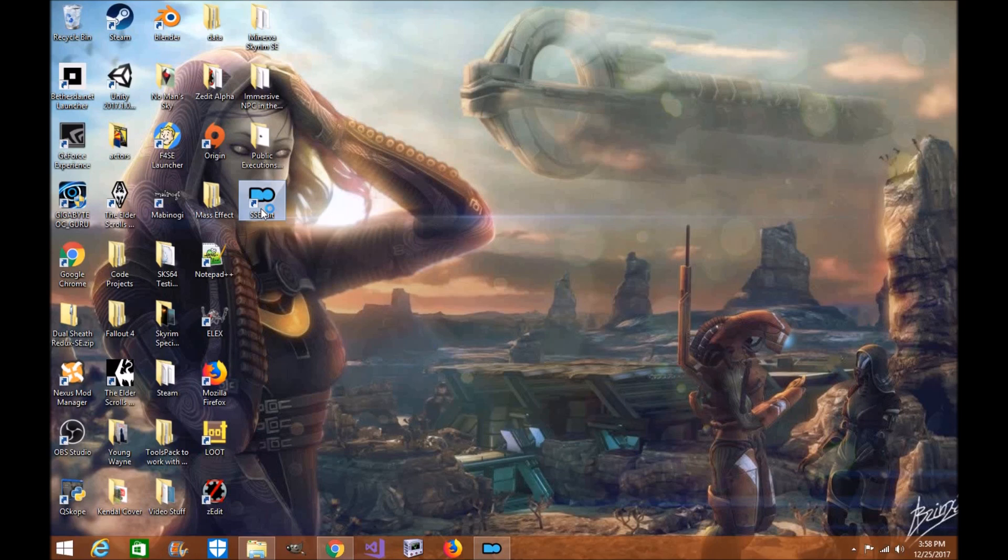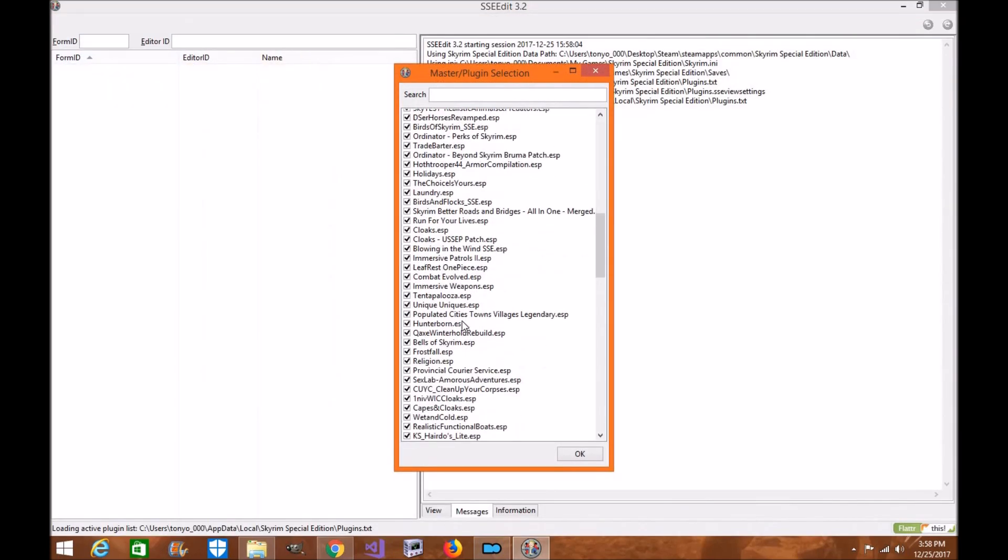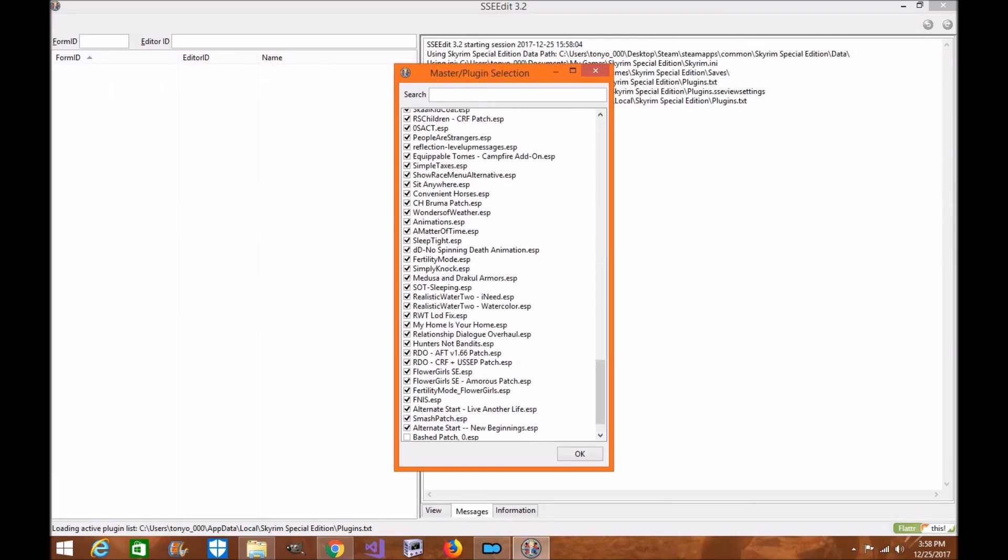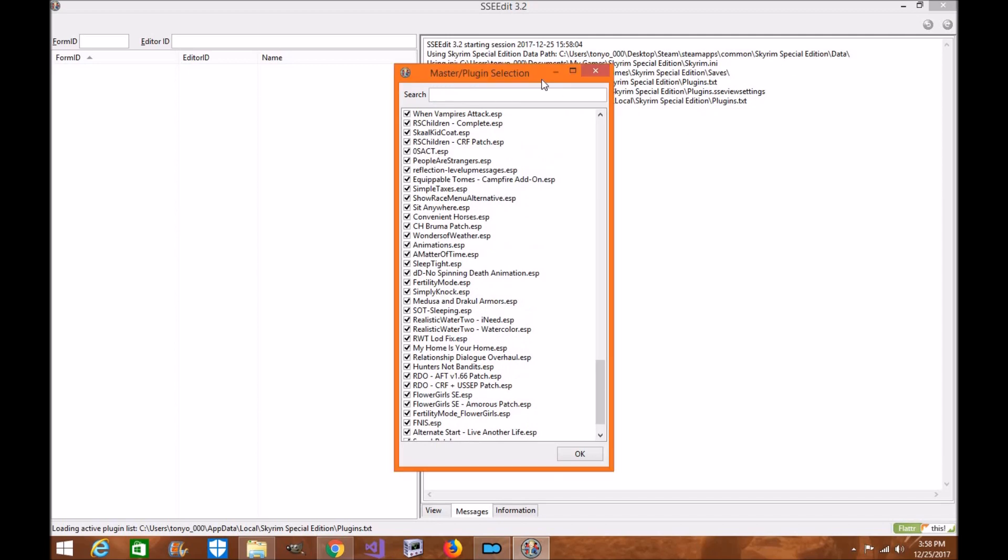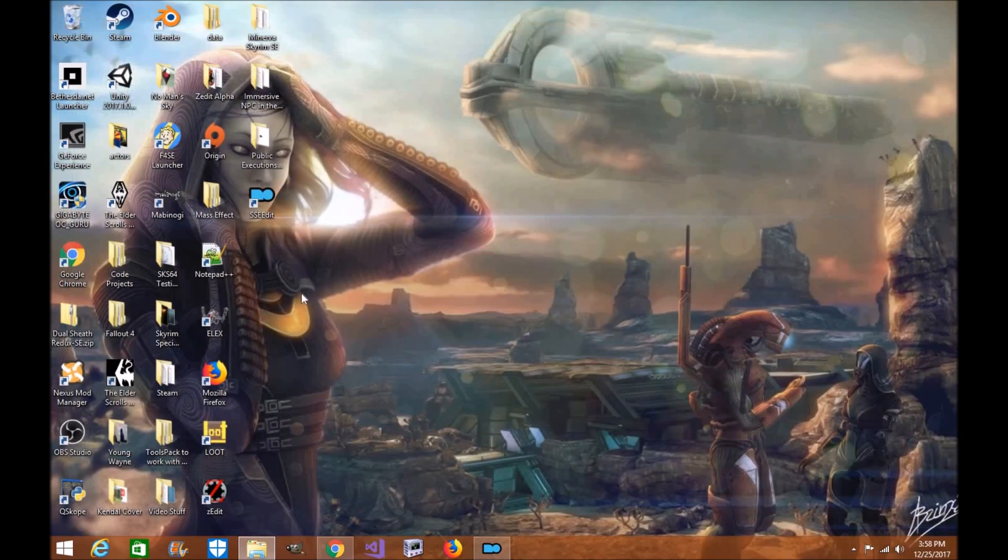SSEEdit is here. Click on that. Loads up and there's all your mods. Shortcuts. So if you guys just want to have different shortcuts through here.